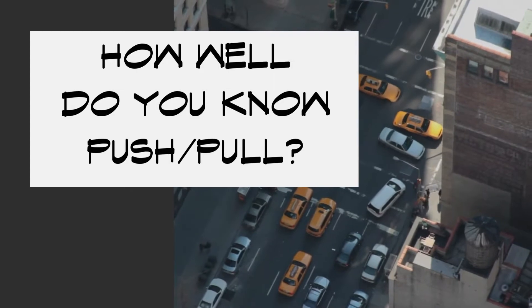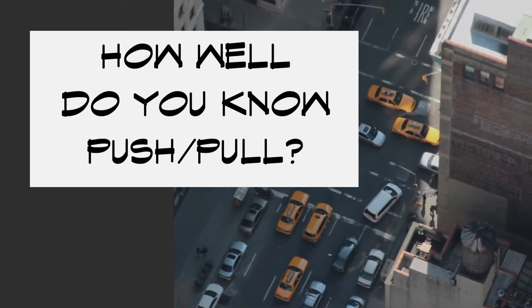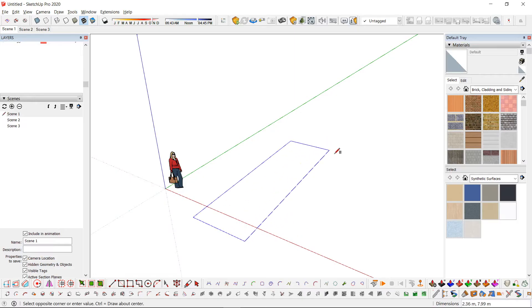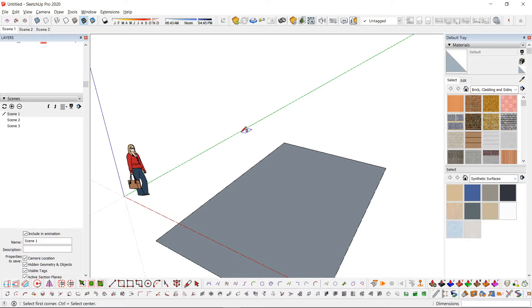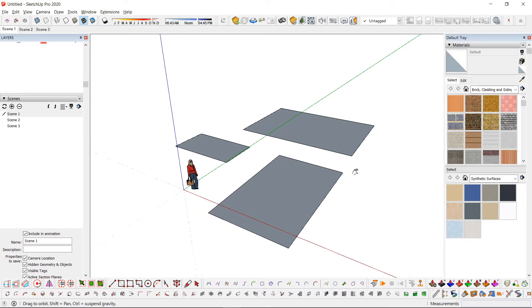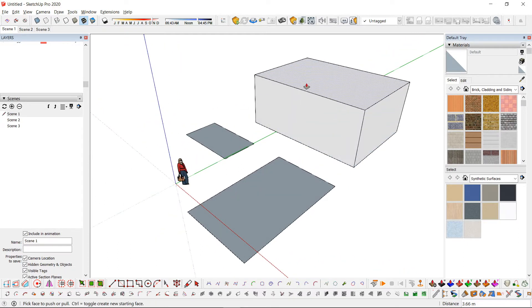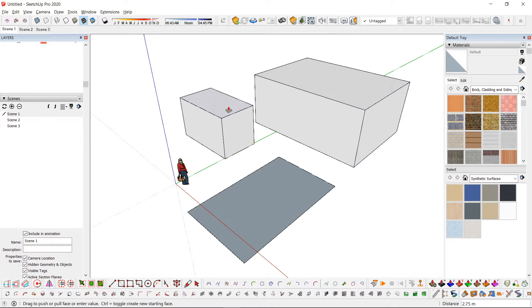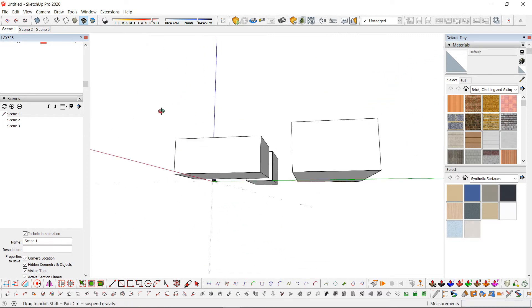How well do you know your push-pull? Pretty easy, right?